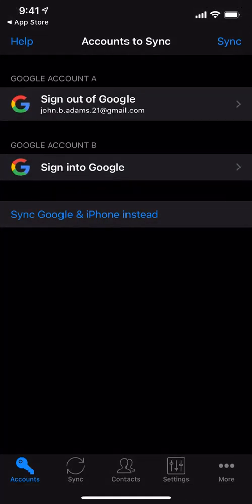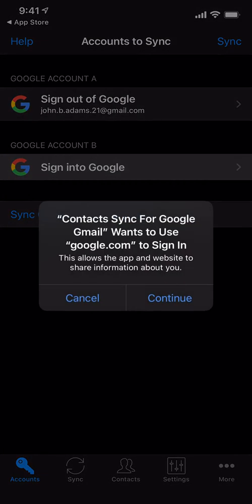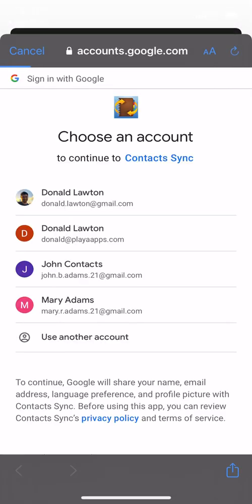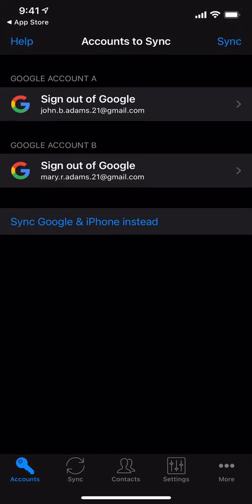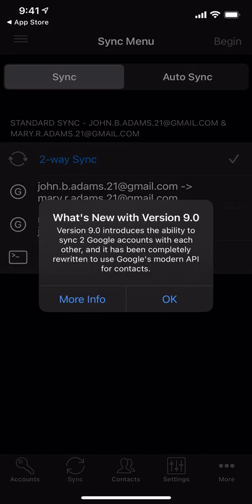We also need to sign into Mary's account. All right, and we're done. So now we can proceed to sync. We'll press the sync button.